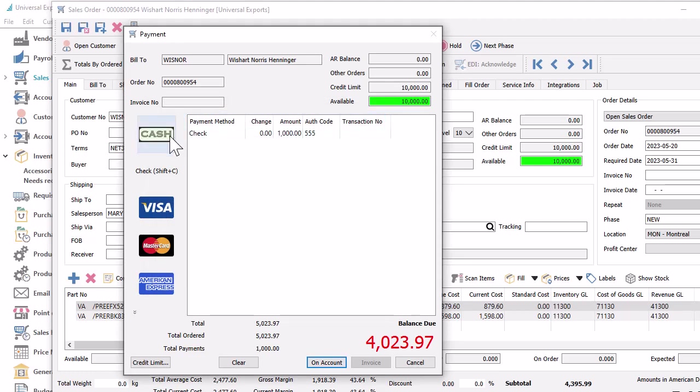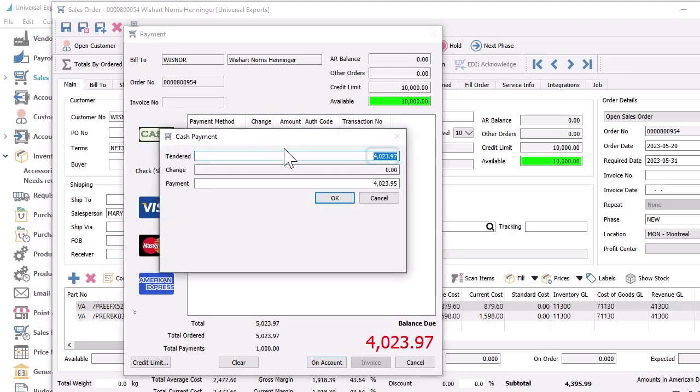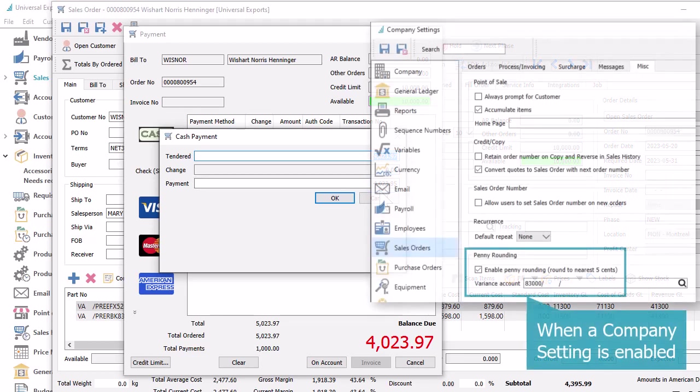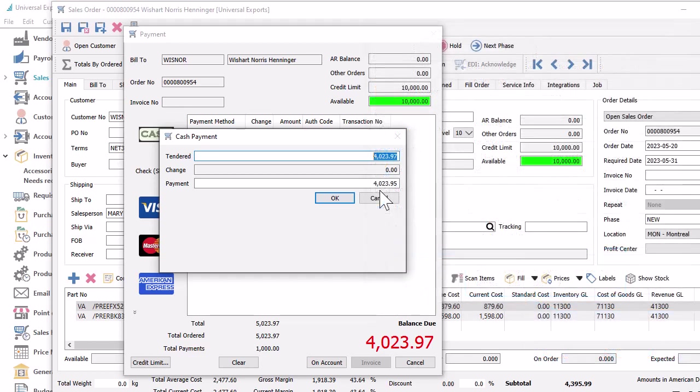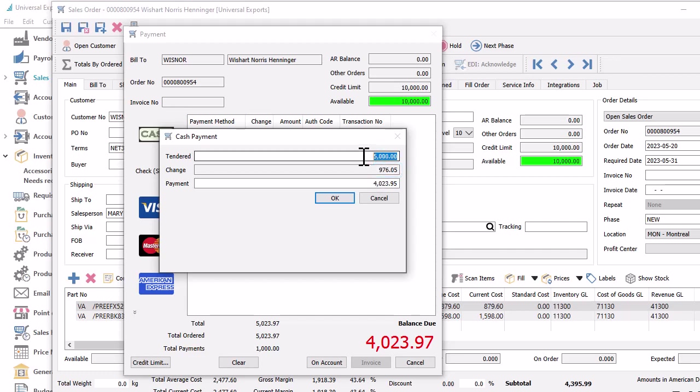For cash payments, if the balance due isn't evenly divisible by 5 cents, the payment amount is rounded to the nearest 5 cents. And you can enter a tendered amount larger than the balance due, with calculated change for the difference, or a smaller amount as a partial payment.